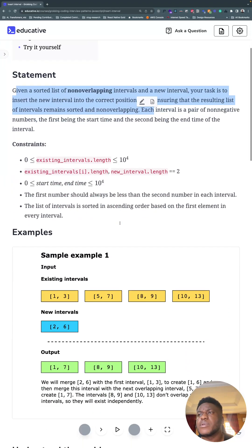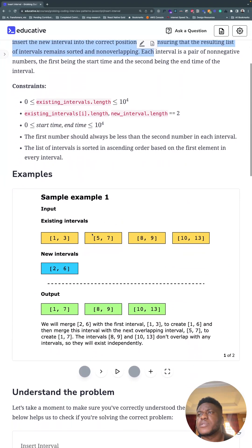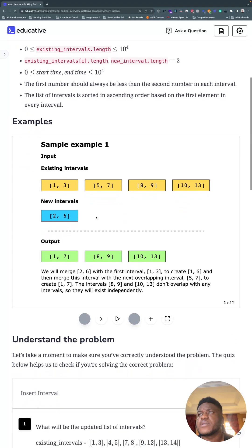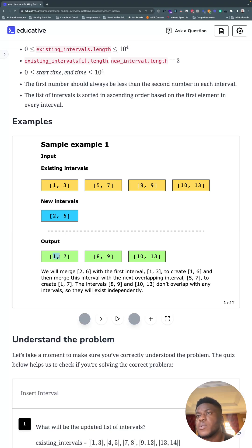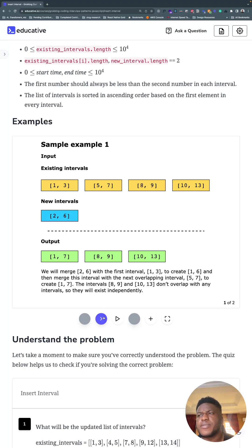You're given existing intervals with start and end times, and you have this new interval. Your job is to place it within here and merge as necessary. So one and three, two and six, five and seven becomes what you see down here, because two and six make these two merge and become this. I hope that's clear.